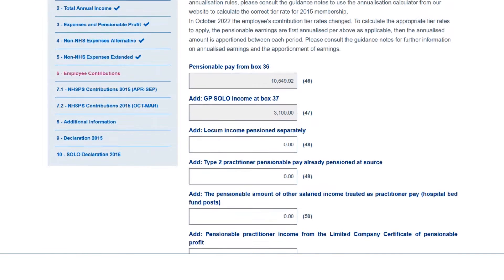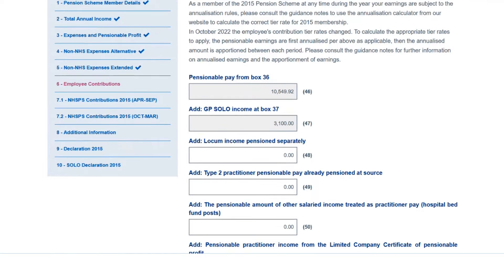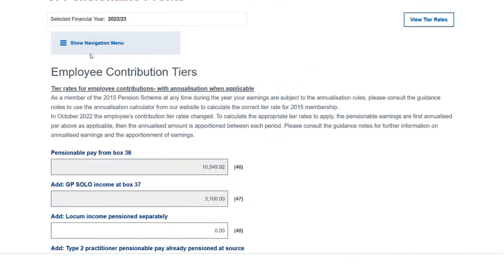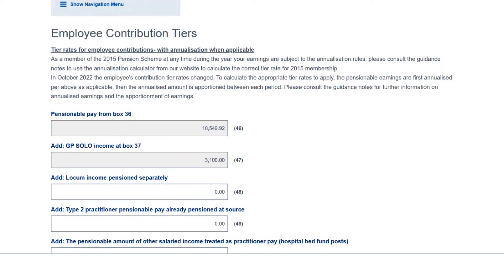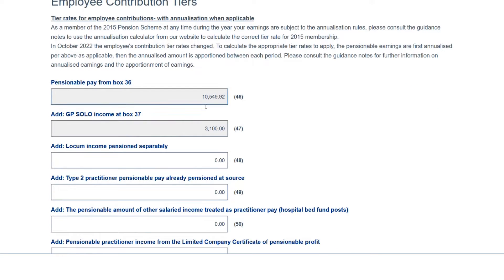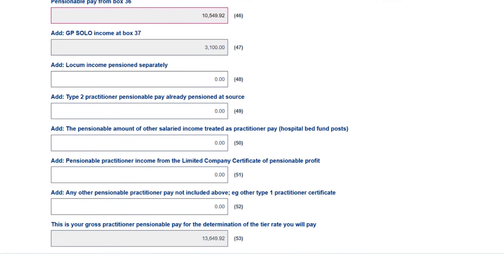For ease of viewing, we can hide the left-hand navigation column and blow the page up a little. Box 46 populates automatically with box 36, just like the form on the NHS Pensions website. The solo income has also pulled through from box 37, as you would expect. If there's any locum income to be added, this is where it would be declared.